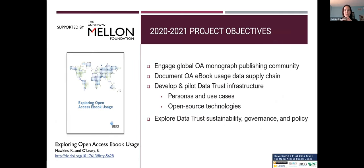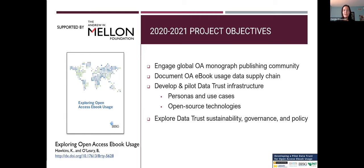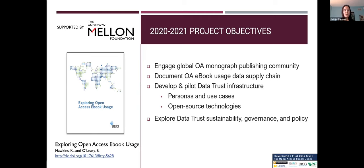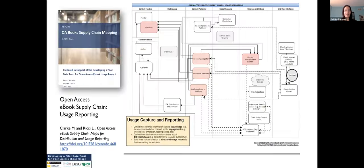So today I'm honored to update you on how a remarkable team of six PIs and over two dozen advisors with input from over a hundred constituents over five continents have been working together to understand and address the challenges to Open Access eBook Analytics. Over the past two years of support from the Andrew W. Mellon Foundation, our effort has engaged a global OA book community to document the usage data supply chain and understand how different stakeholders rely on usage data for strategy and decision making.